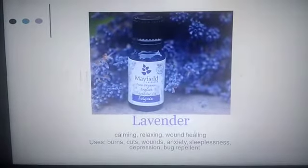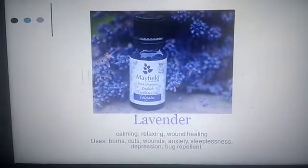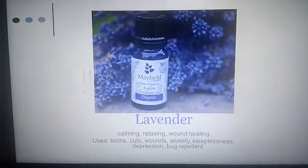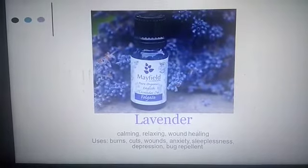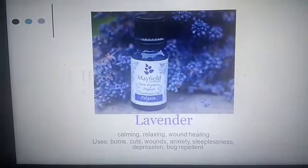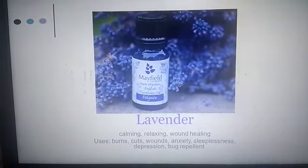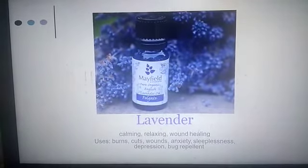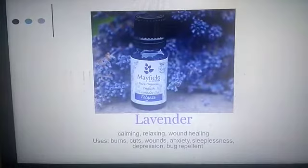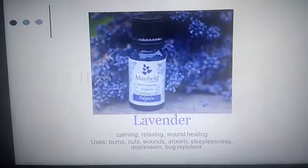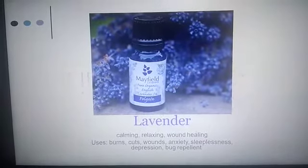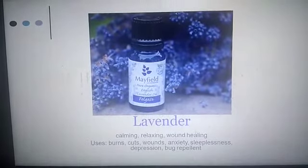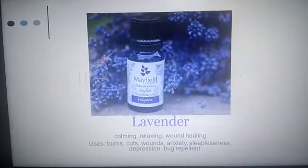Lavender essential oil is calming, relaxing, and wound healing. We use it in the condition of burns, cuts, wounds, anxiety, sleeplessness, depression, and also as a bug repellent.